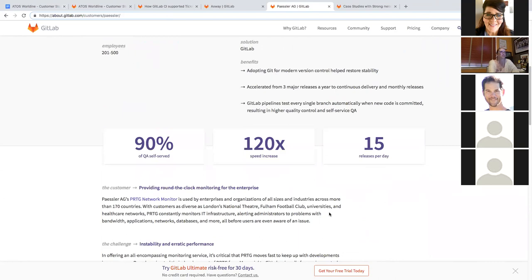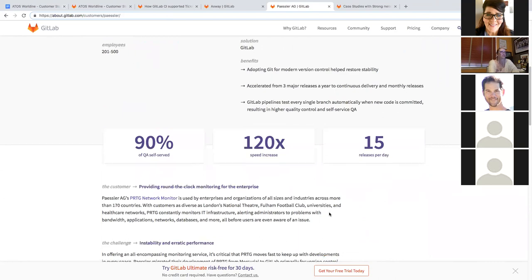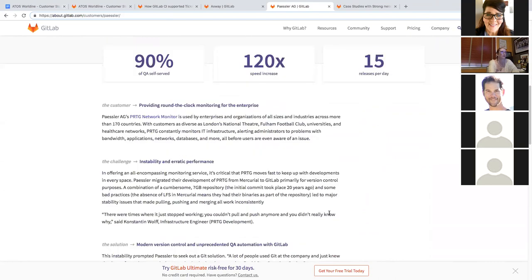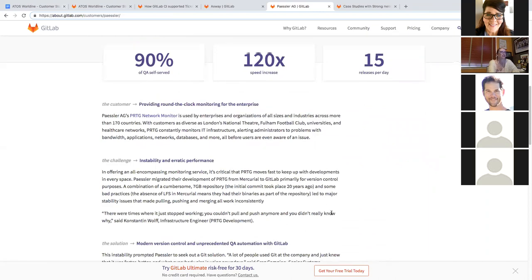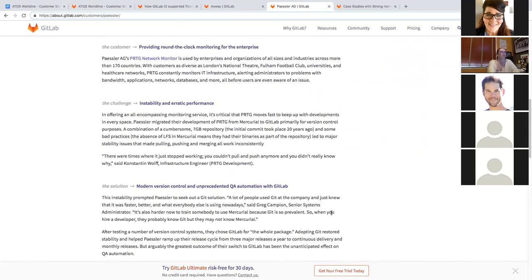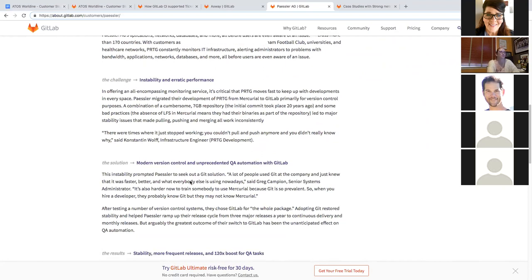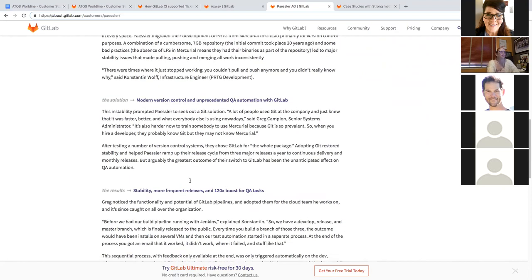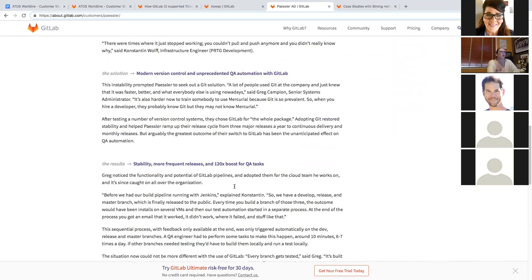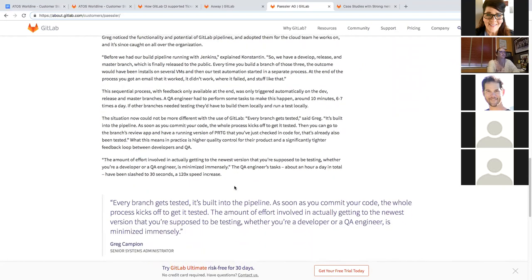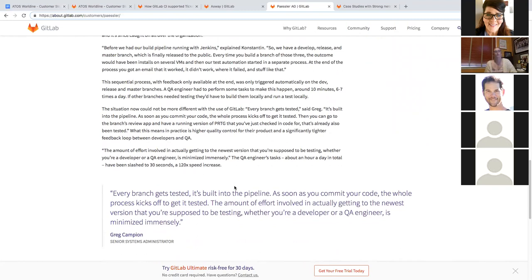Sorry, my Slack is going crazy. They were able to solve some of their instability and performance issues with GitLab. And they were able to provide modern version control and QA automation with GitLab. So as you can see, these stories are a great way to reach out and have them in your toolkit.